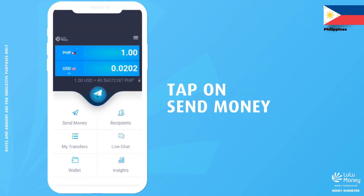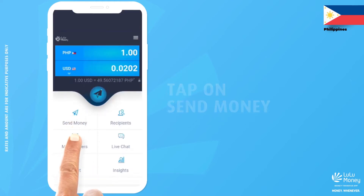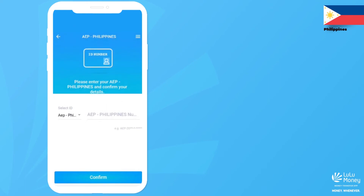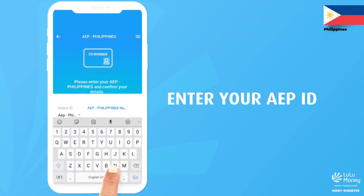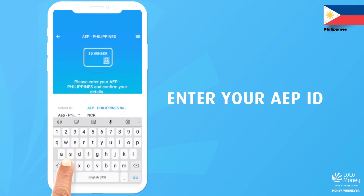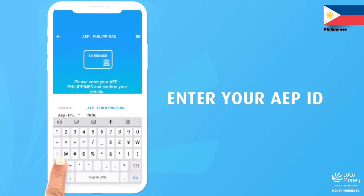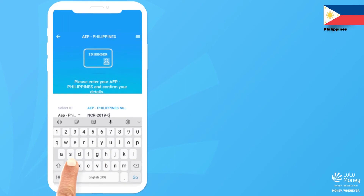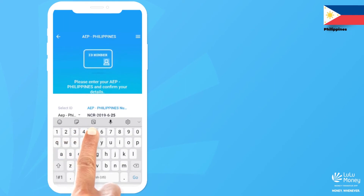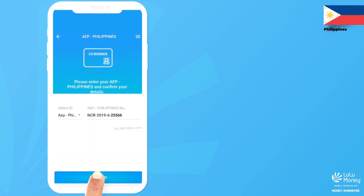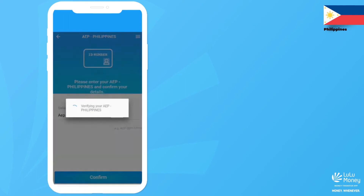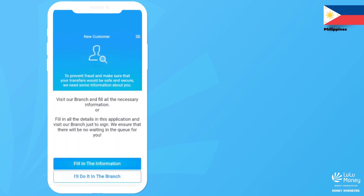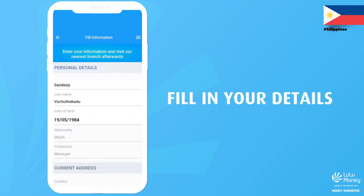Now tap on Send Money and enter your AEP ID to confirm your identity. Once your ID number is verified, fill in your personal details.